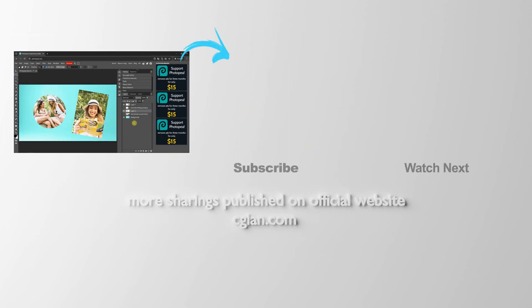So this is how we can crop a layer in Photopea. Thank you for watching this video. Hope this helped. Please subscribe to this channel. More videos will be shared with you. I'm C.J. Yen. See you in the next video. Bye-bye.